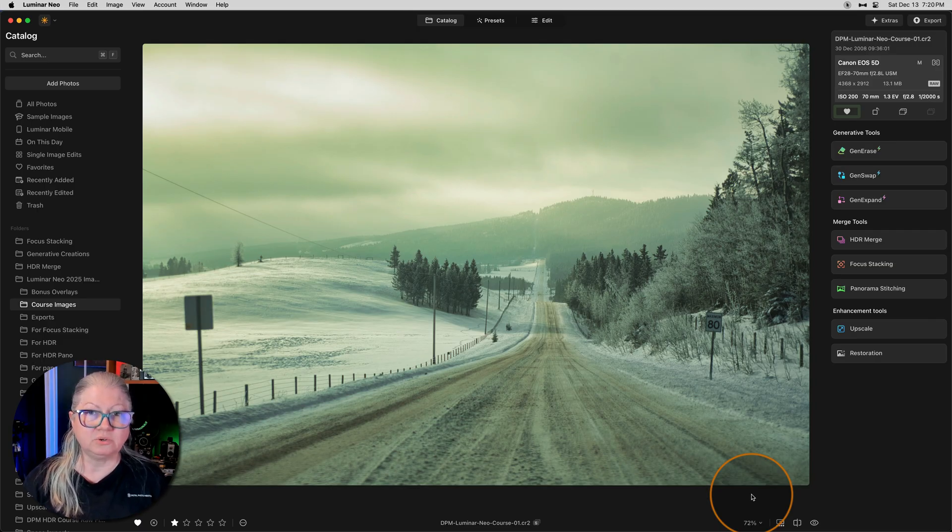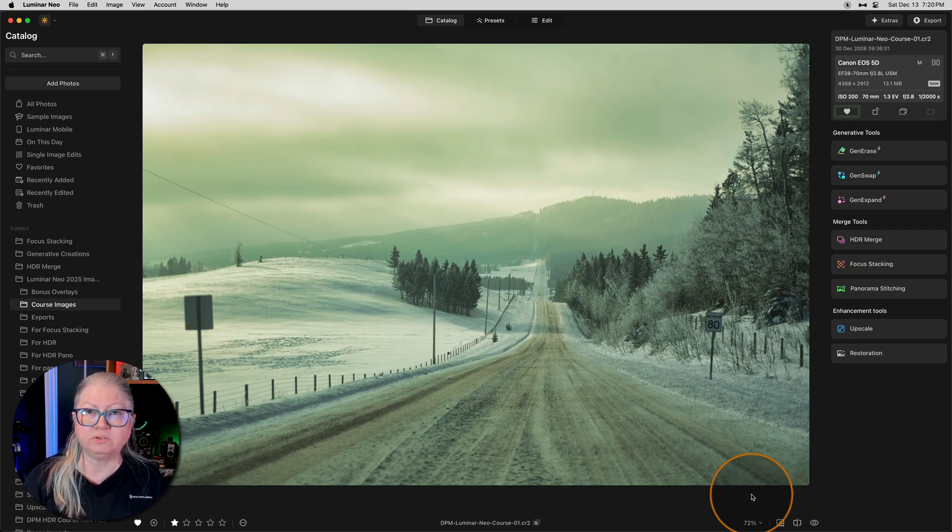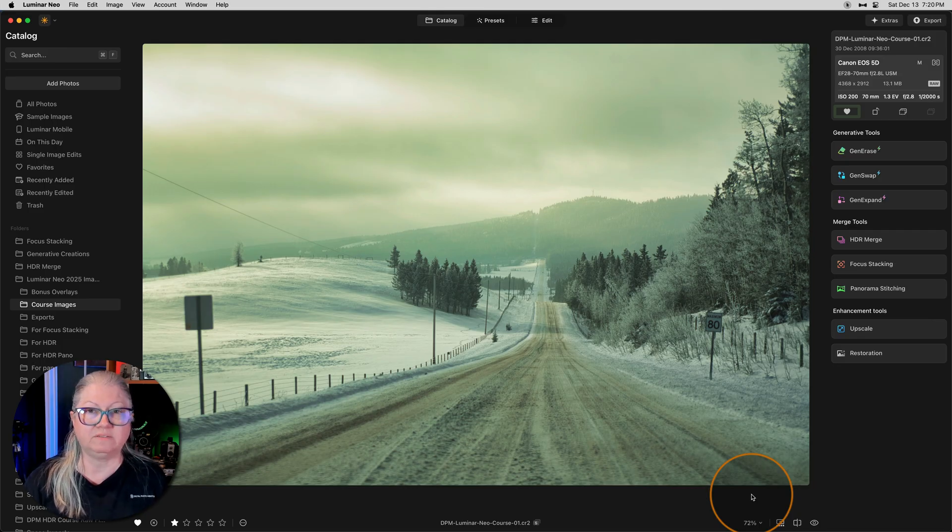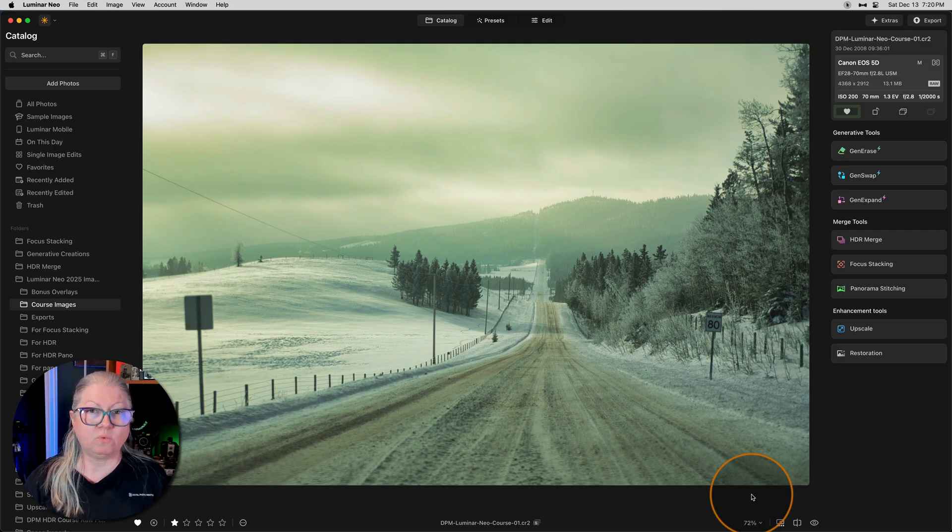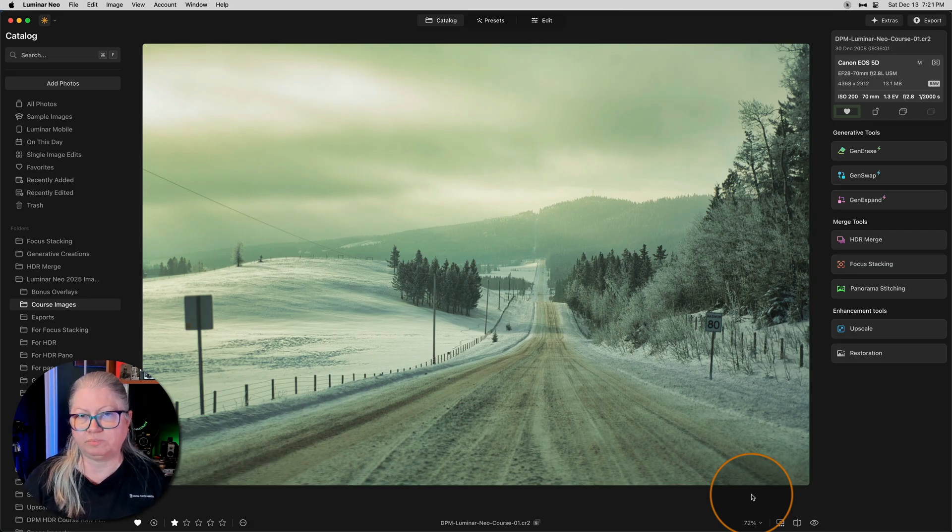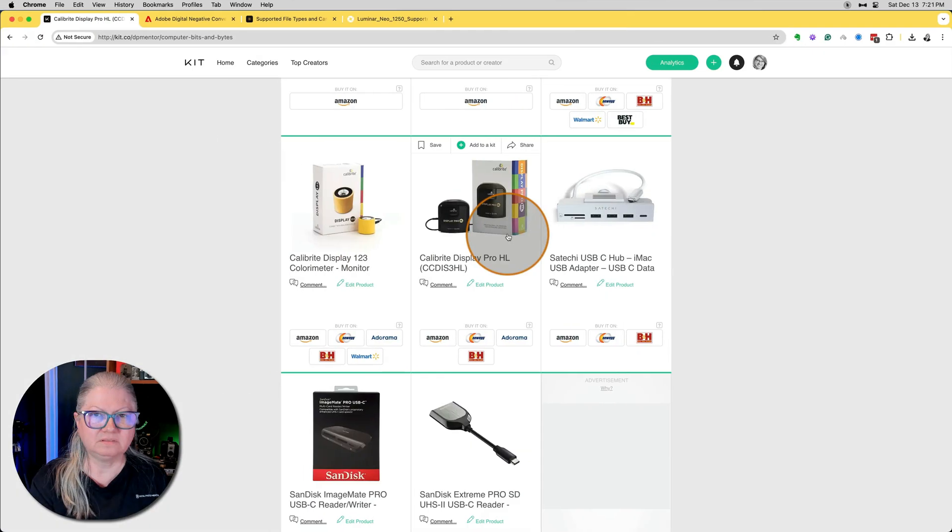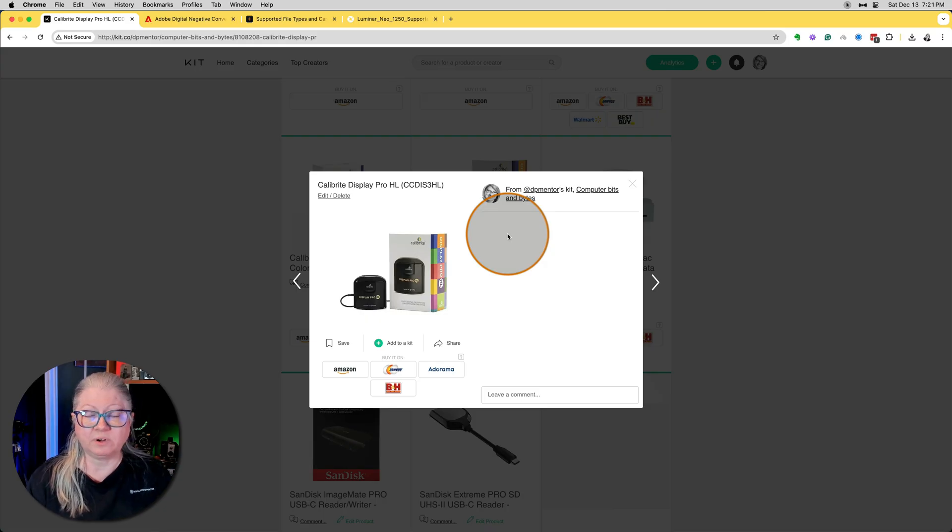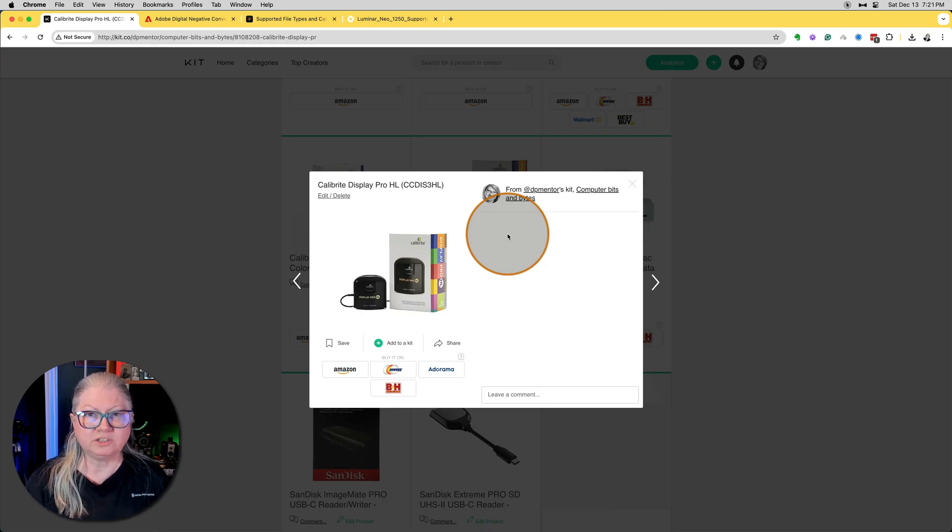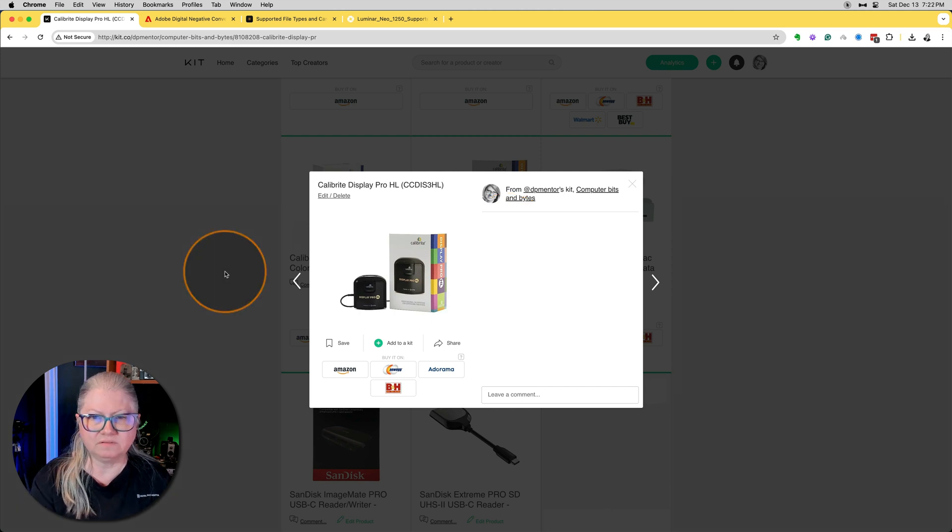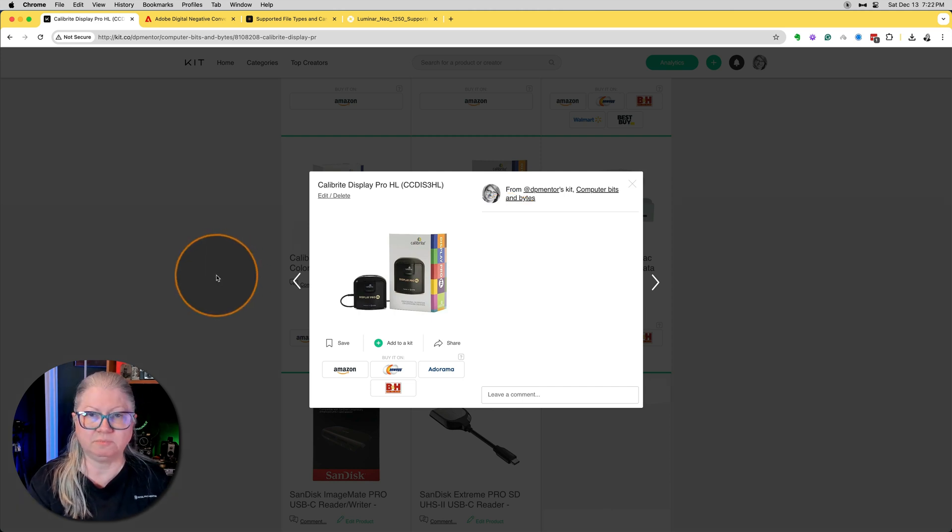The issue at play here is monitor calibration, nine times out of ten. So what you need to do is get a device that will help you set your monitor to the correct brightness level and color so that what you see on your screen is going to reproduce accurately when you print it. This is the one I use. It's a small device that you hang in front of your screen. Then you run the associated software that comes with it, and it helps you set your monitor correctly.